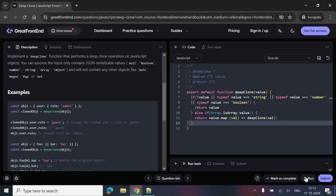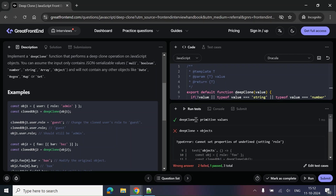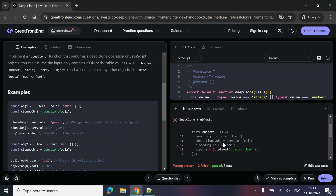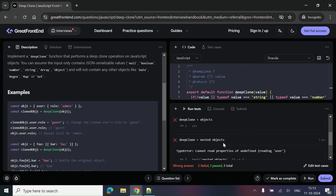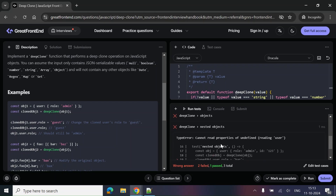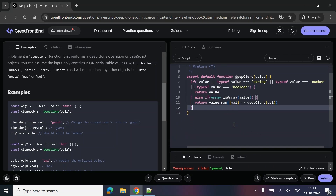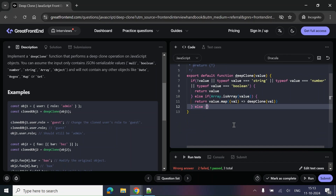Now these two cases are handled. Let's try running — with primitive values it's working, but with objects it's still failing. The assertion is failing, so let's try to handle the case for objects.